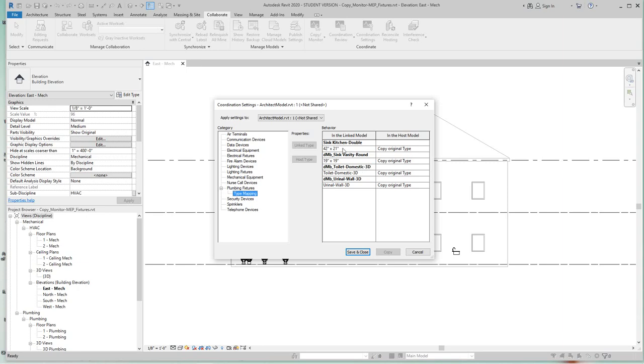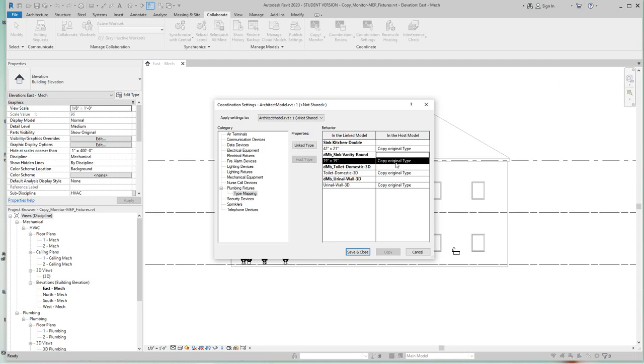Now each one has a setting for how you'd like to have it copied or monitored into the linked file. Just like we saw on the other screen, if you click on the original type then click the dropdown here, you have other options - you can say copy or don't copy. So you can set these individually if you want.